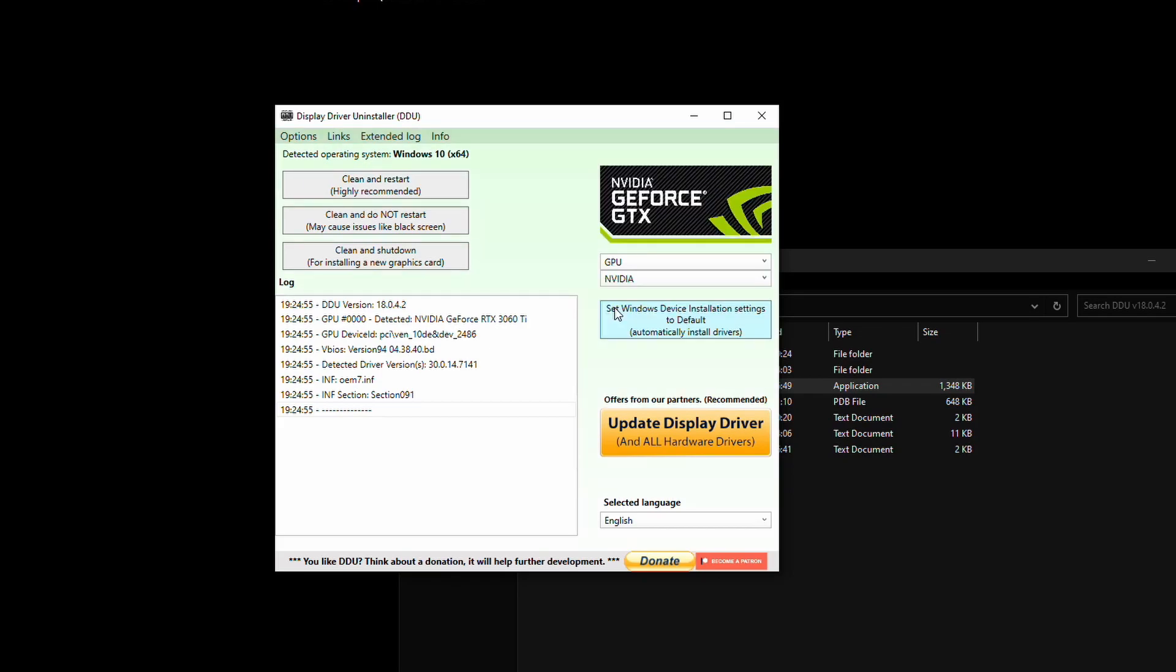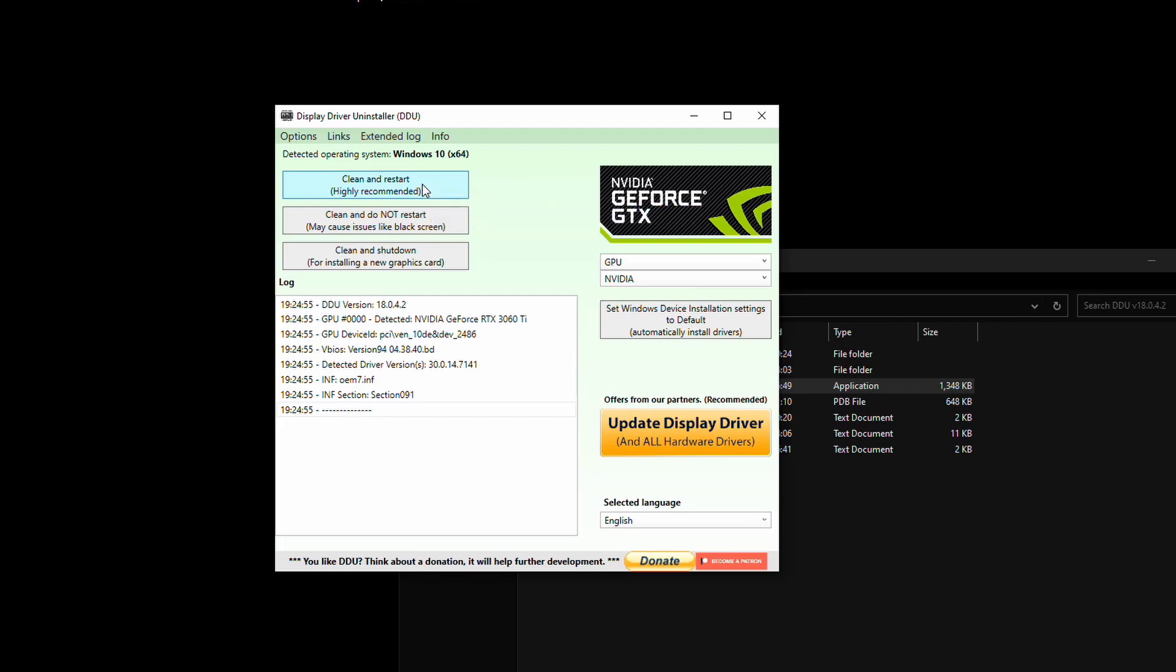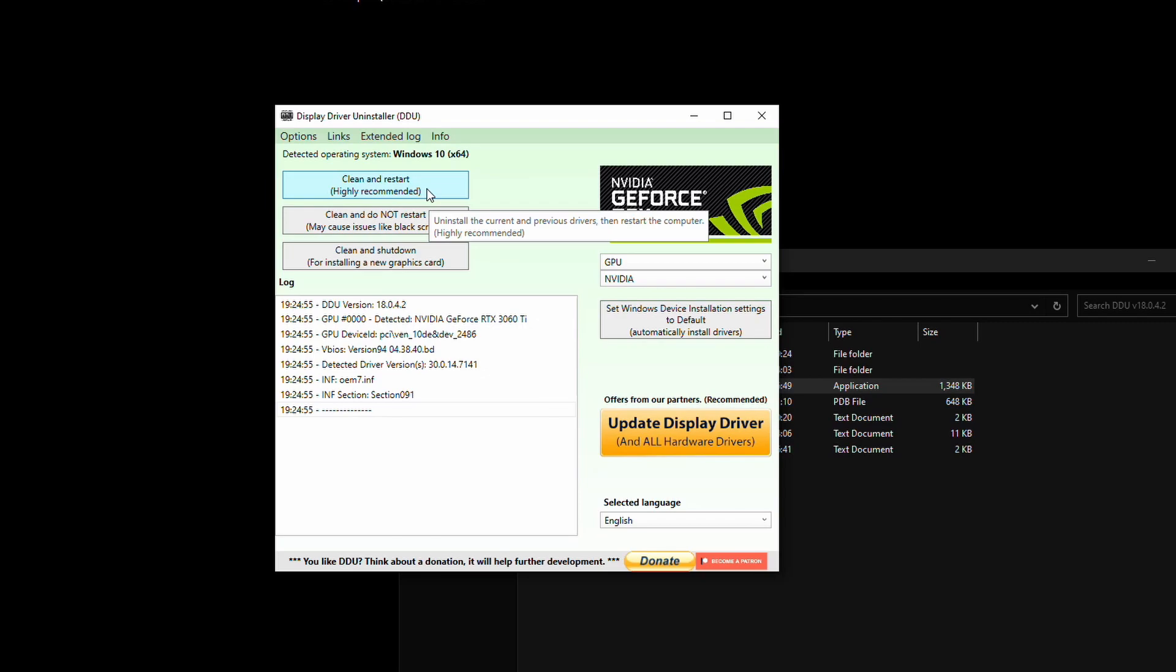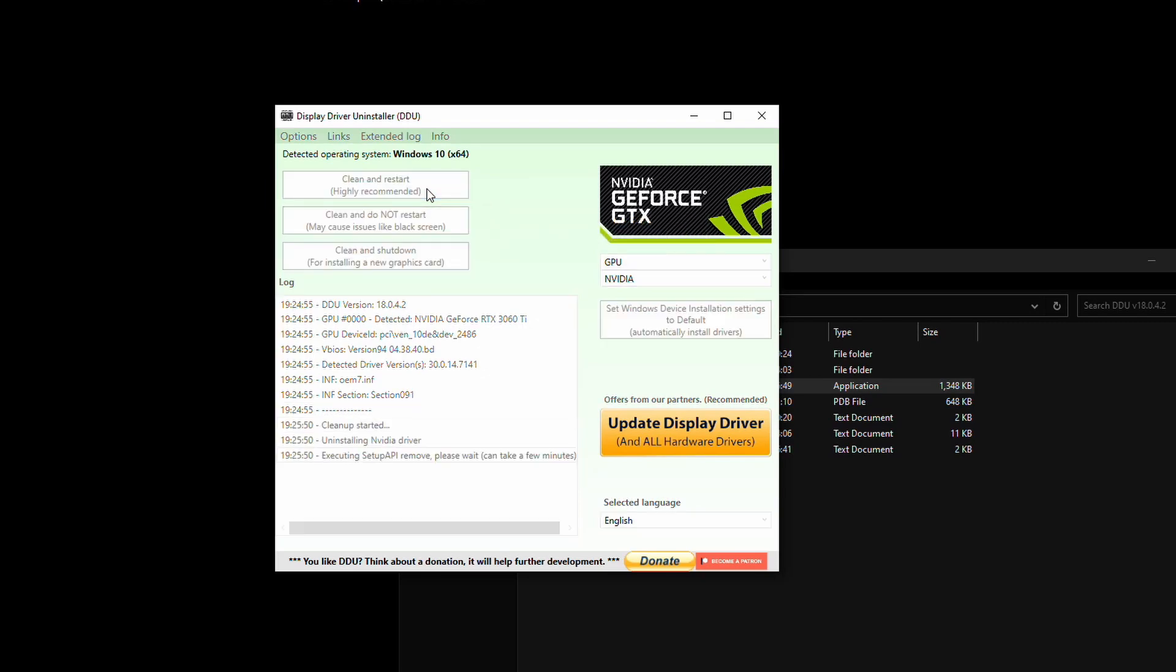Now you have a couple of options here, depending on whether you're installing a new graphics card or just doing a clean reinstall of the same graphics card. So if you've got the same graphics card and you're just doing a clean reinstall, you want to use the clean and restart option. If you're doing a clean uninstall, then changing the video card to another one, you want to do clean and shut down. So once you've decided which one you need to do, go ahead and press the button and wait. It does take about three minutes normally, so just sit tight and wait for your PC to either shut down or restart.